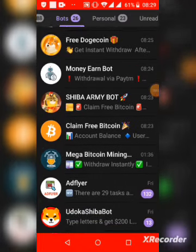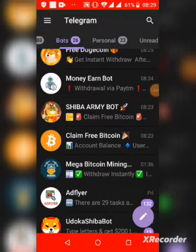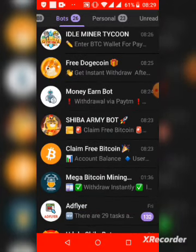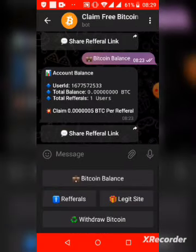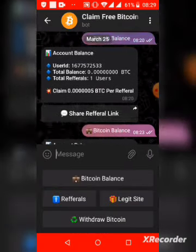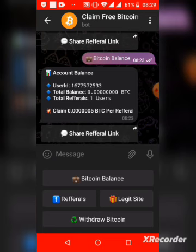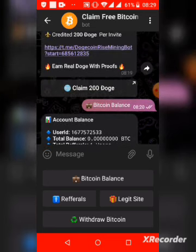Welcome back to the channel, this is your boy Yellen. As you can see, today we are in my Telegram — we'll be earning some free Bitcoin using Telegram bots. Today is the 20th of March and my account balance is currently zero, so let's scroll up a bit.